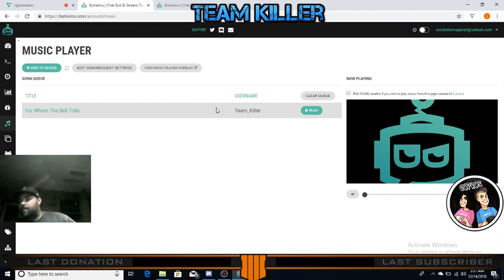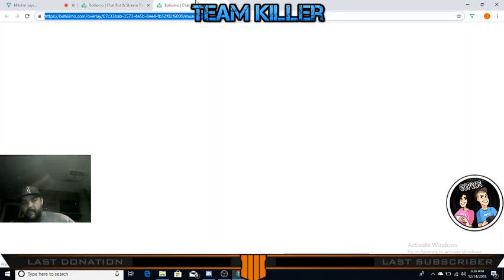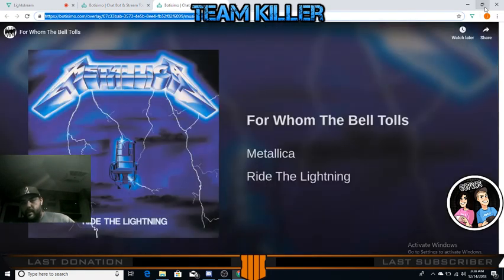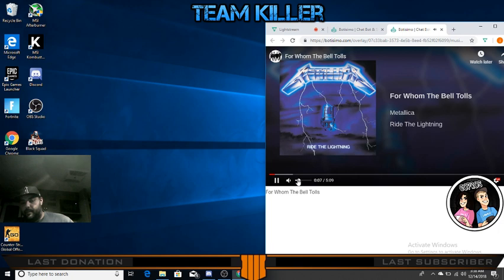If people post songs you don't want, you can delete it, skip it, whatever. Once you click Play, it'll show the image here but the video plays on the overlay page. The easiest way to adjust the volume is right on this page, just like a normal YouTube video - this is adjusting the volume in your stream.